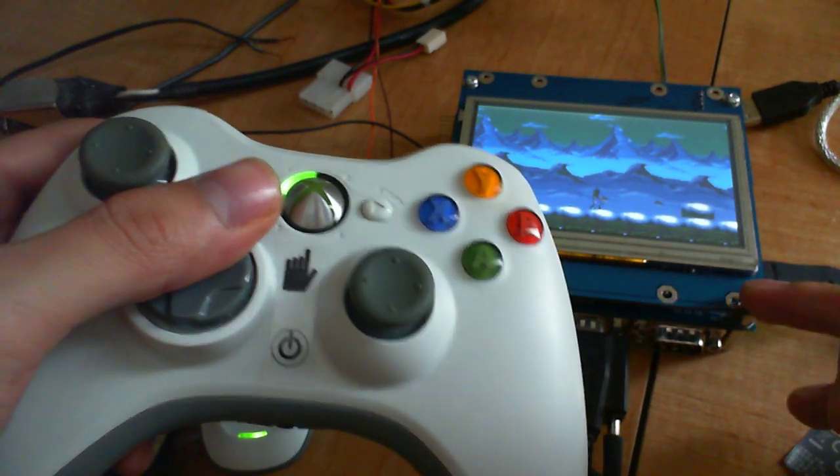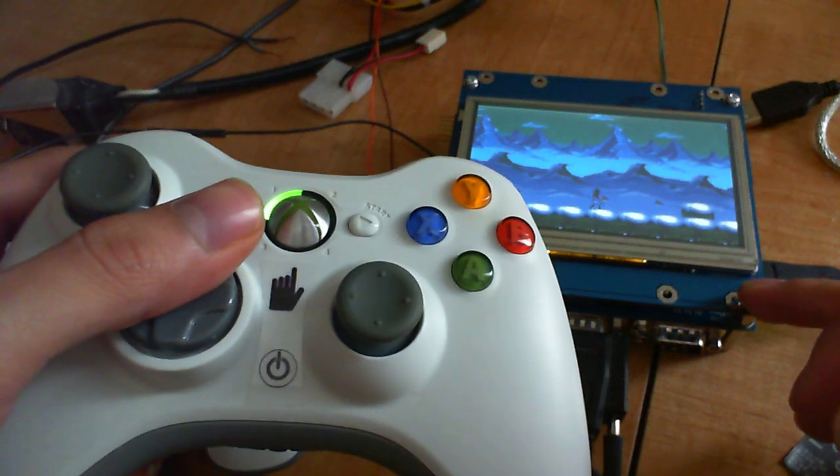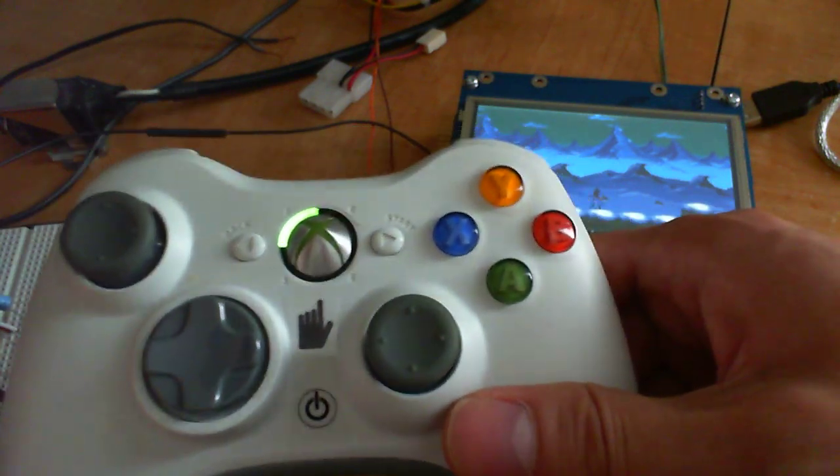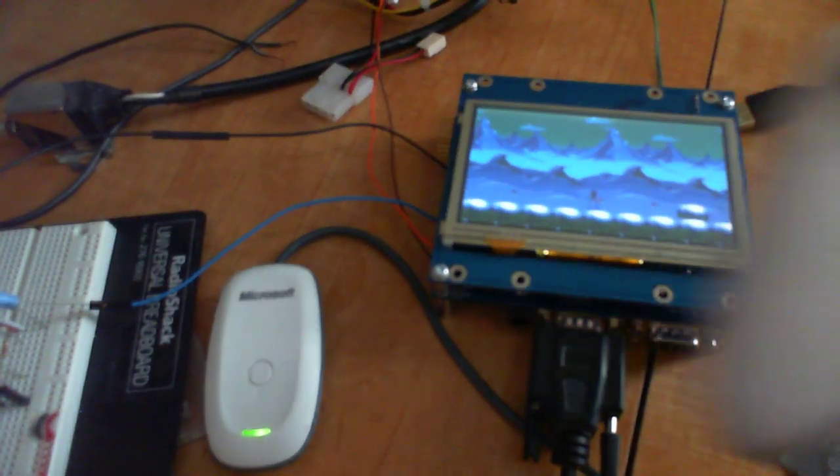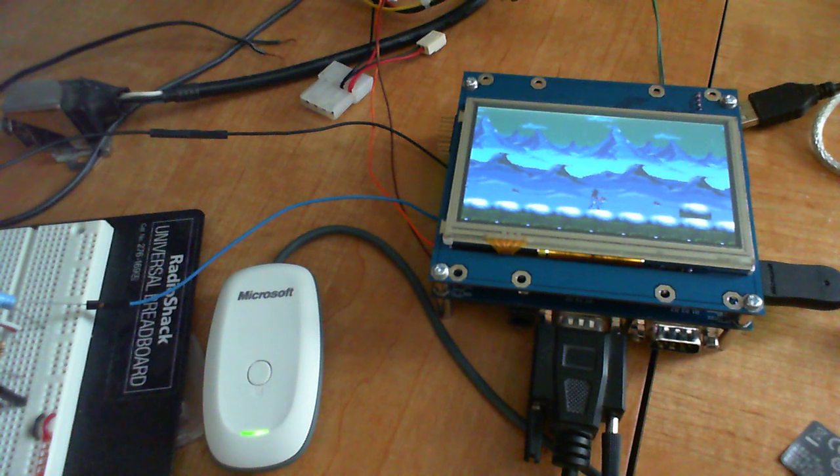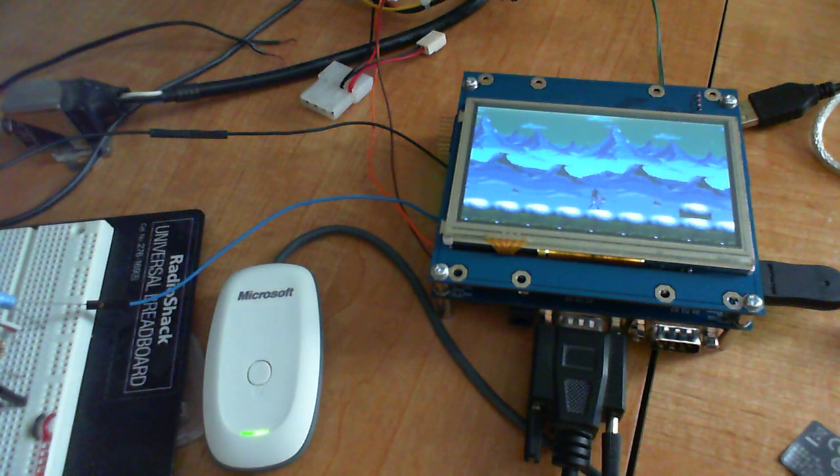All right, so that's pretty much it for this demo. From now, there is not much work to do on this project.